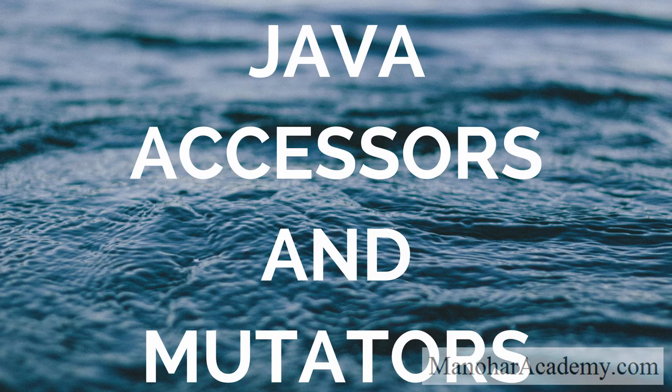Hi, welcome back to Manohar Academy. In this lesson we are going to learn about accessors and mutators or accessor methods and mutator methods.